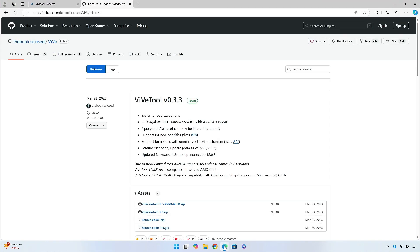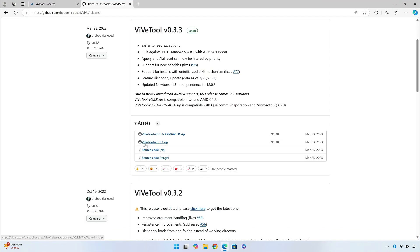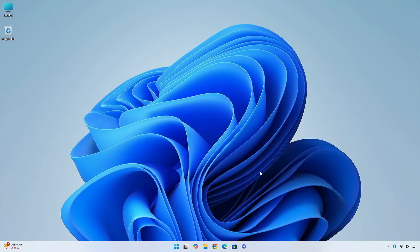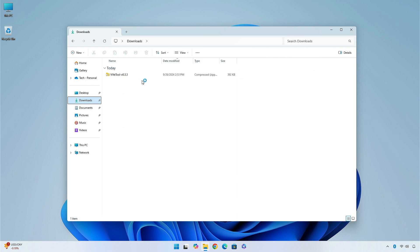First open your browser and download the Veeve tool from the github.com website. Then extract the downloaded file to the system32 folder of your PC.